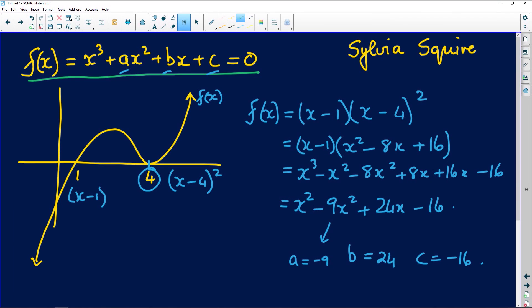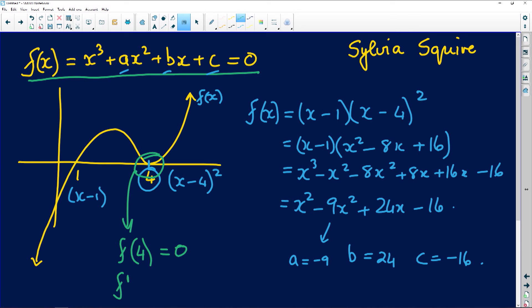One last thing: remember that at this point, f(4) = 0, which indicates the root. And the derivative of f at x = 4 is also equal to zero, because it is a turning point. This is going to become very important in a similar question we'll look at later, also submitted by you folks.